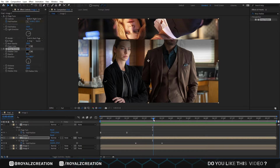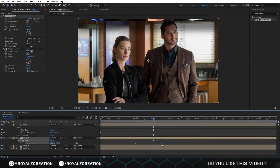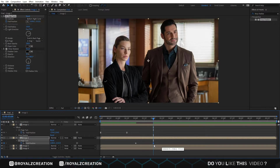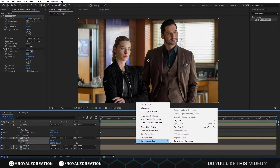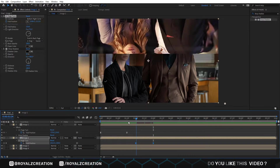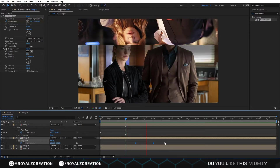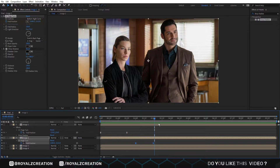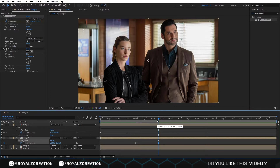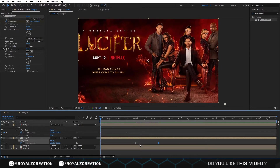I think the animation is slow. We select both keyframes, right-click, then change to Easy Ease. We adjust the keyframes. Let's play the video now.